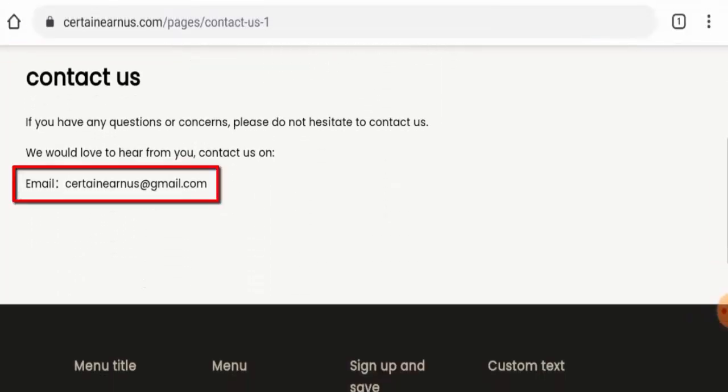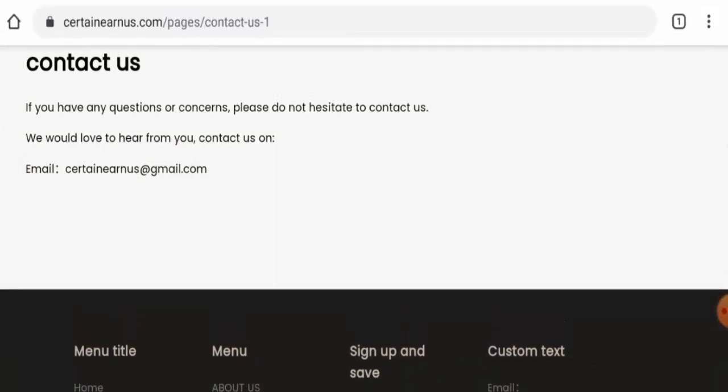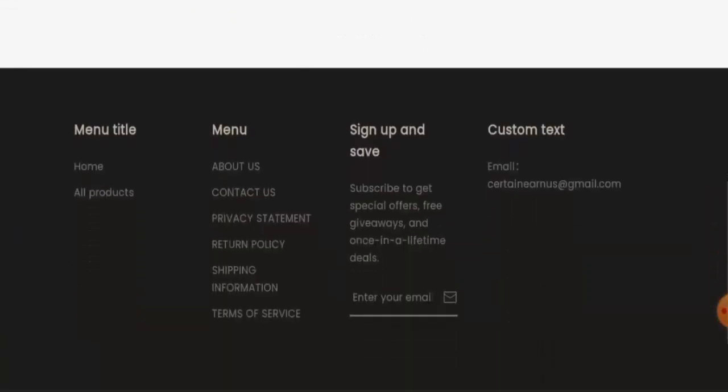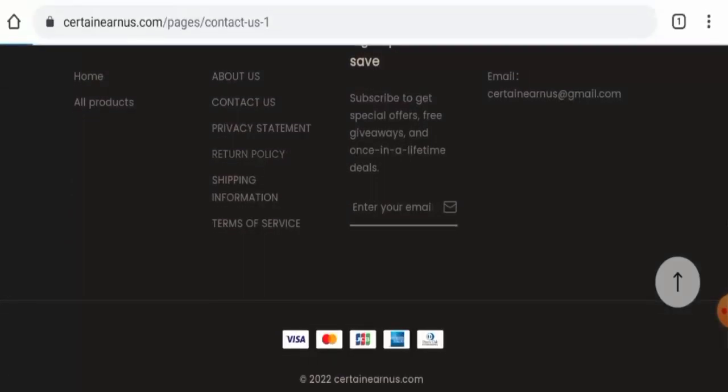Next we're going to check the contact details. They've given their email address, so do check this out, but it seems like they haven't provided their full contact details. Also, this website doesn't have social media presence.